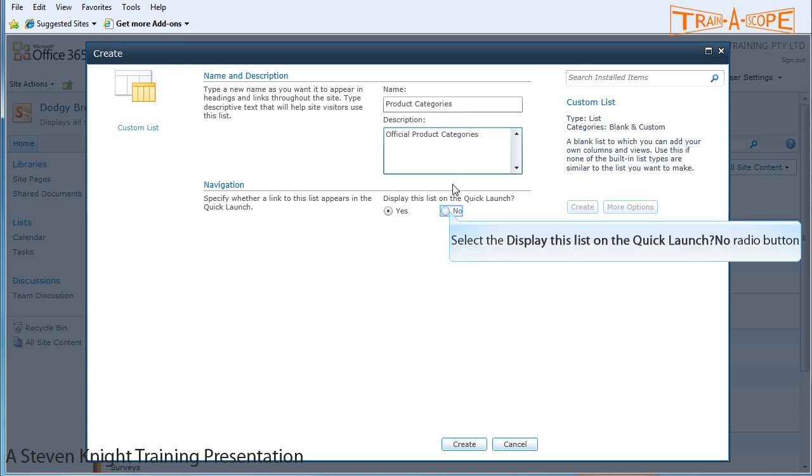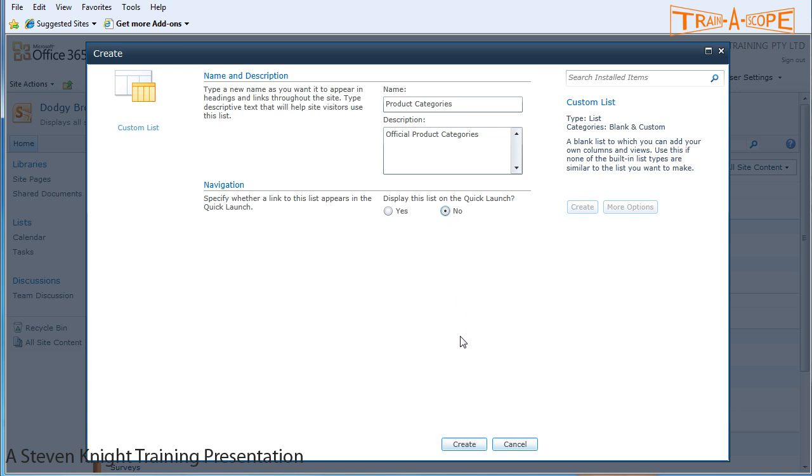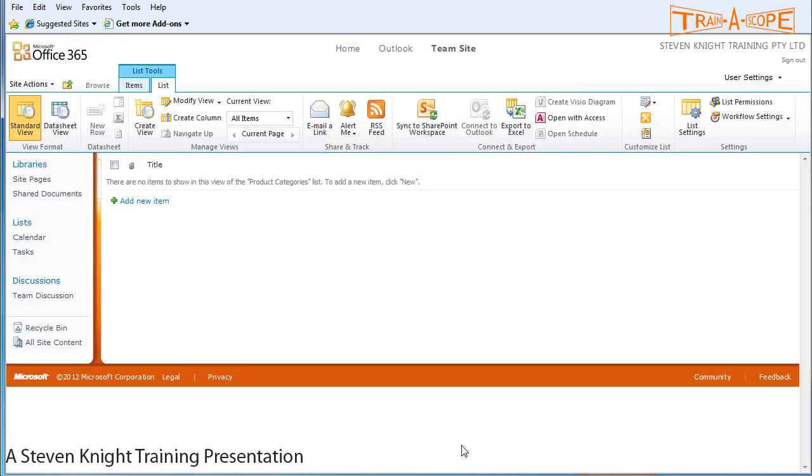Now in this particular case we're not displaying this on the quick launch because this custom list is going to get used in other lists and libraries but it will never do much by itself. We don't really need people to be able to get to it. They'll see is a list of categories, so we'll say don't put this on the quick launch. And let's create.